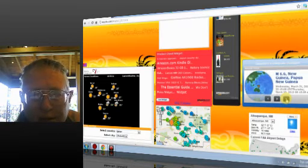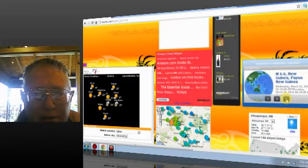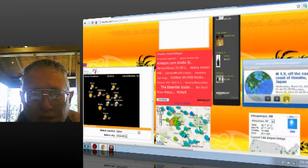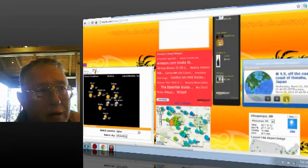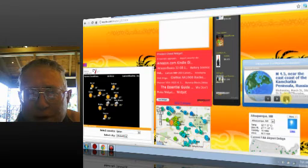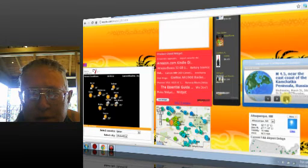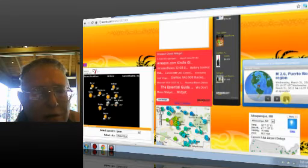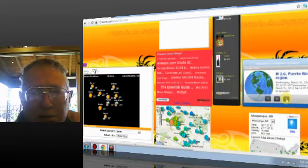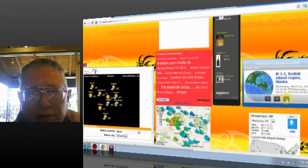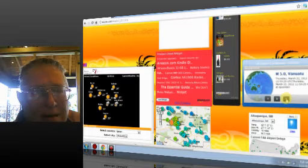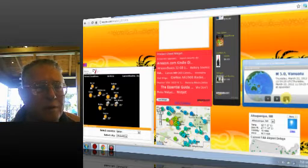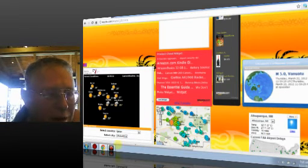And the 6.6 New Guinea, Papua New Guinea region. 4.9 off the east coast of Honshu, Japan. 4.5 off the east coast of Kamchatka Peninsula. 2.6 Puerto Rico. 3.3 Kodiak Island region. And back to our 5.0, Vanuatu.